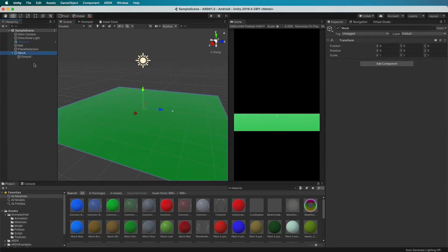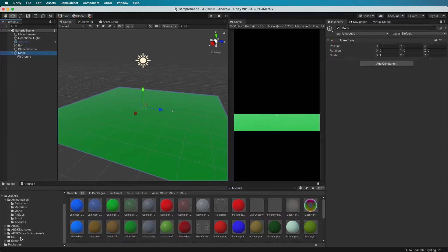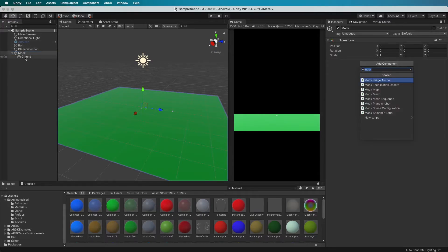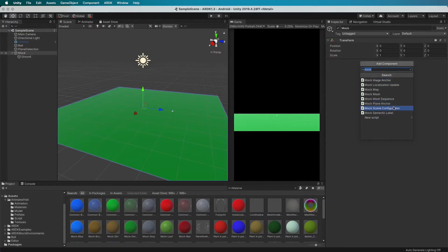Now in order to make this mock prefab we need it to do two things. The first one is that we need to add a script to this, so we go add component to whatever is the root. So if you only had one object you put it on the object, if you've got a hierarchy you put it at the top of the hierarchy, and you say that this is a mock scene configuration.